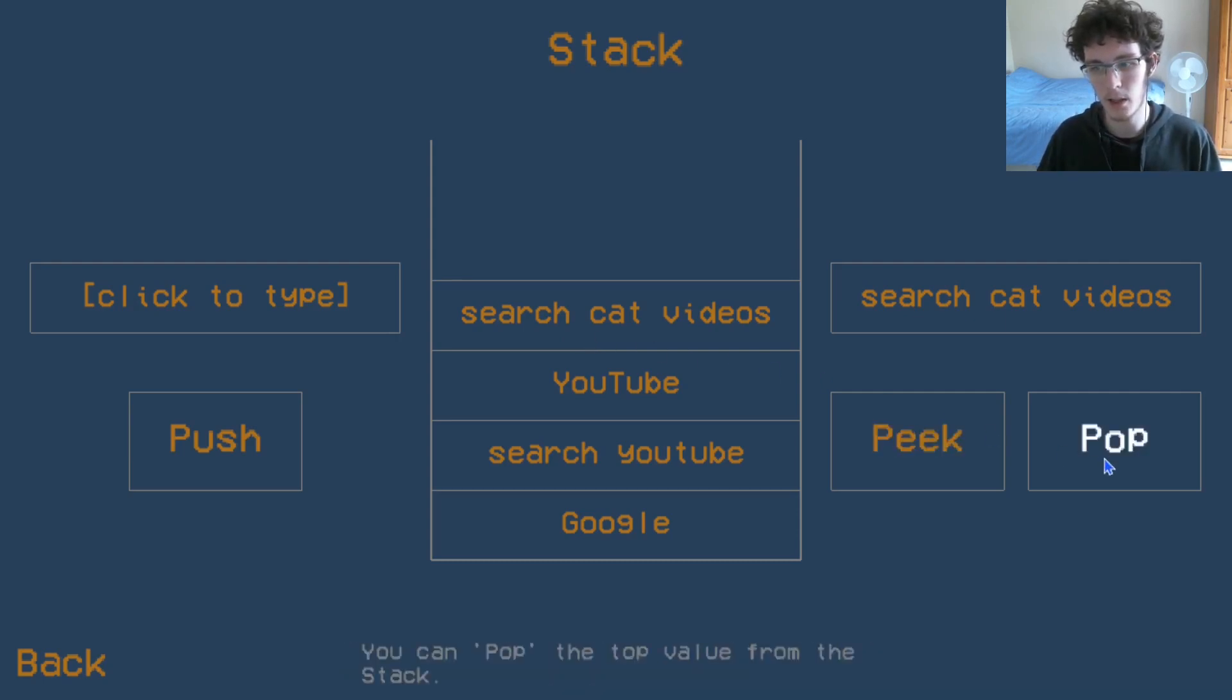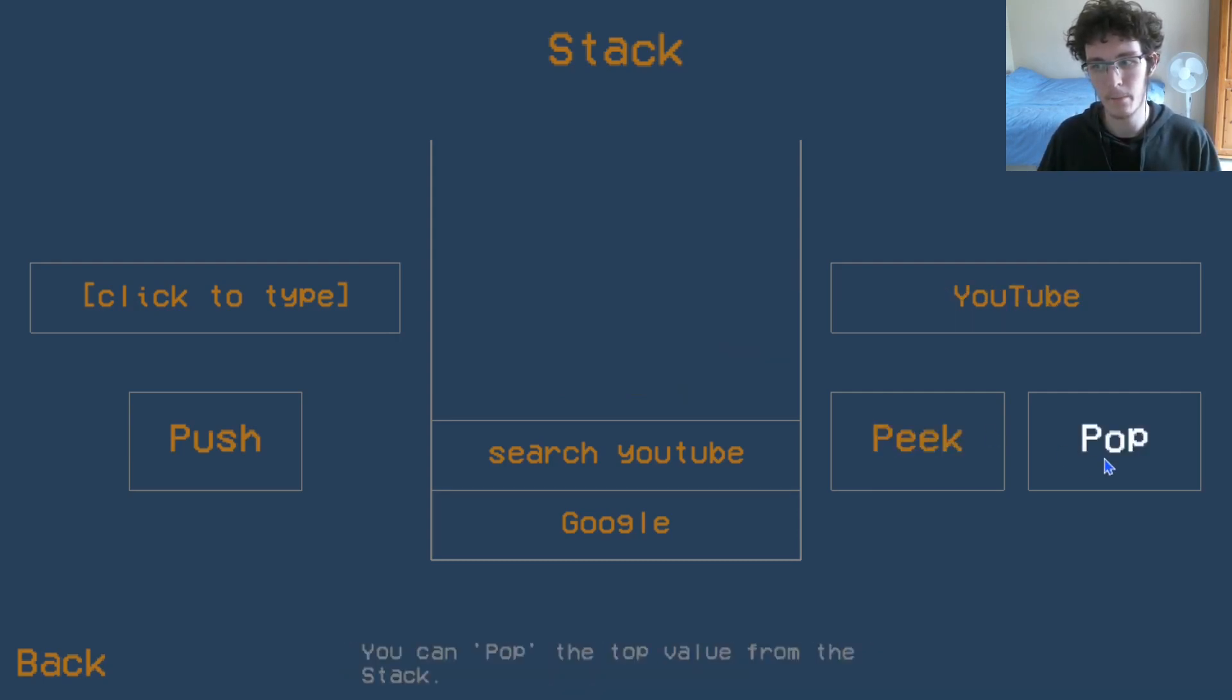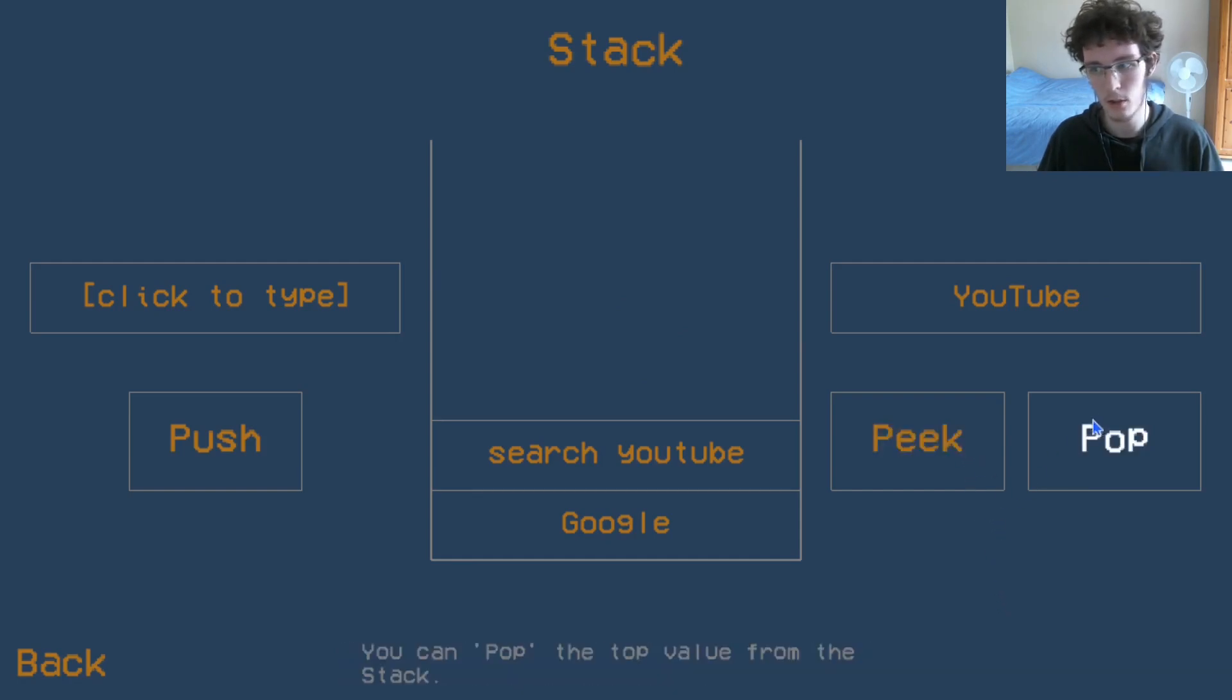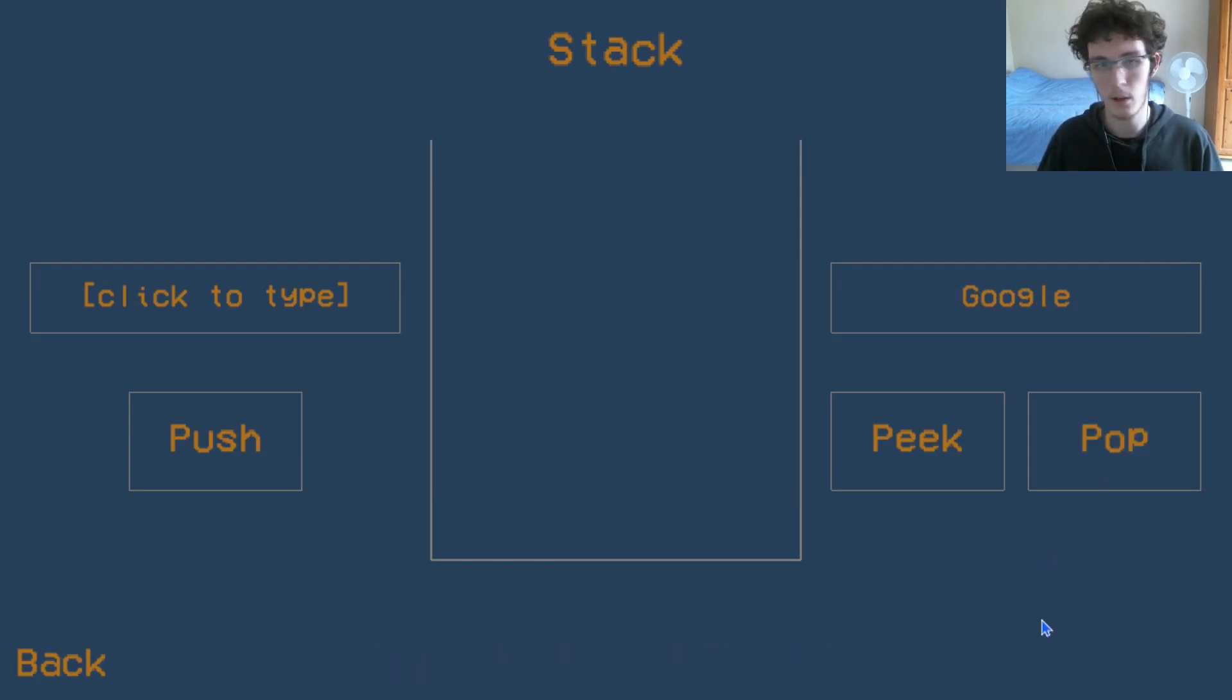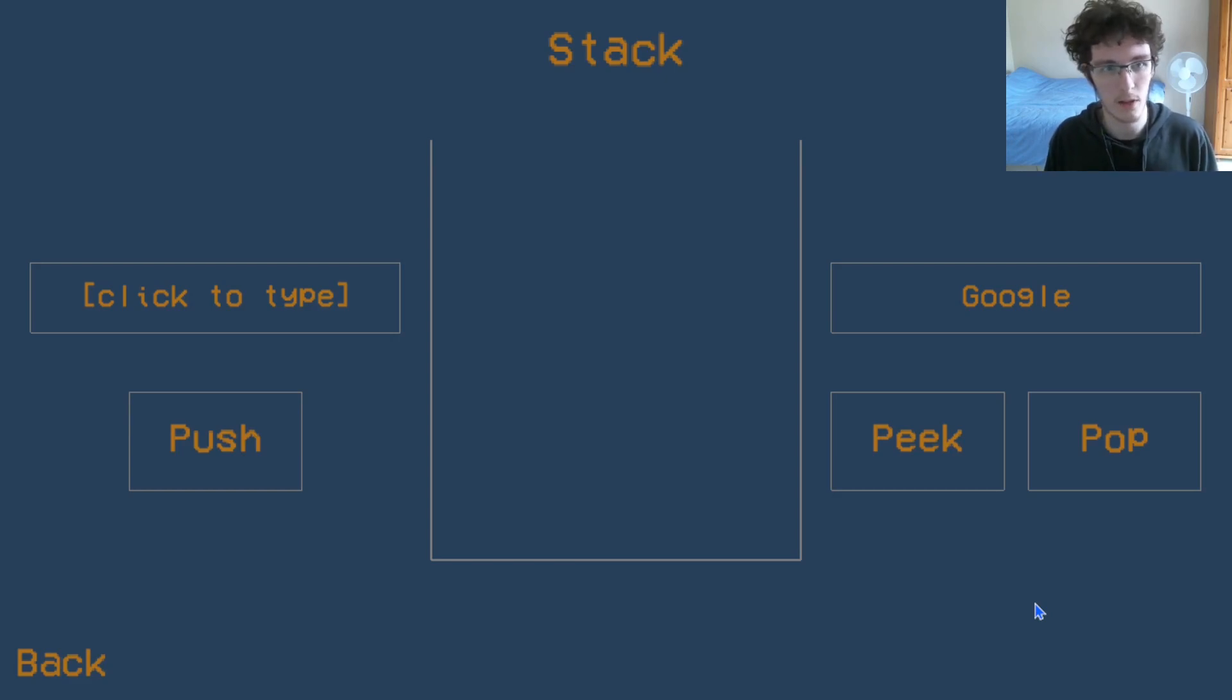And we can do that again. Now we're on the YouTube homepage. And we can go back again, and now we're on the Google search for YouTube. And then we can go right back to the Google home screen. This is one example of where a stack might be used.